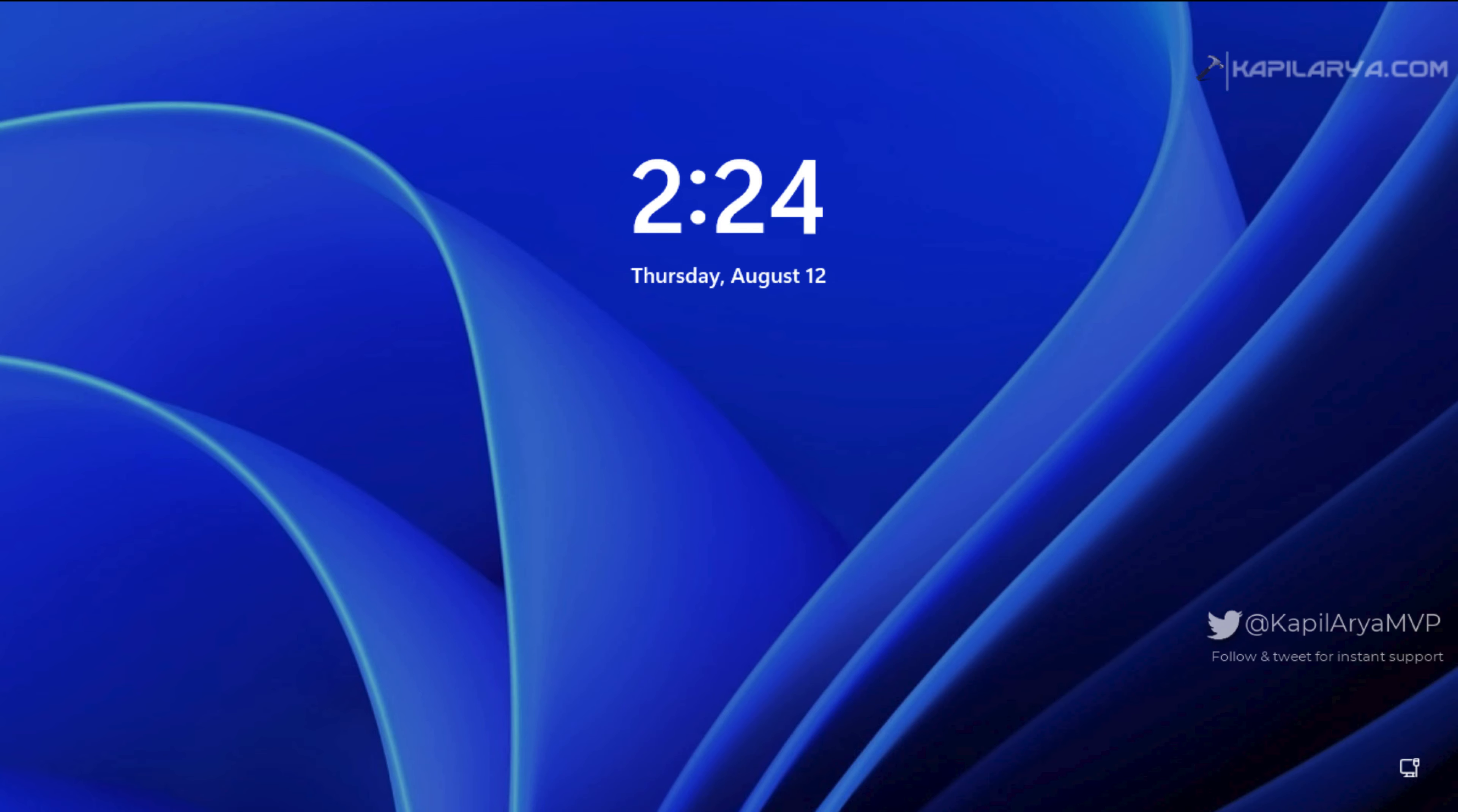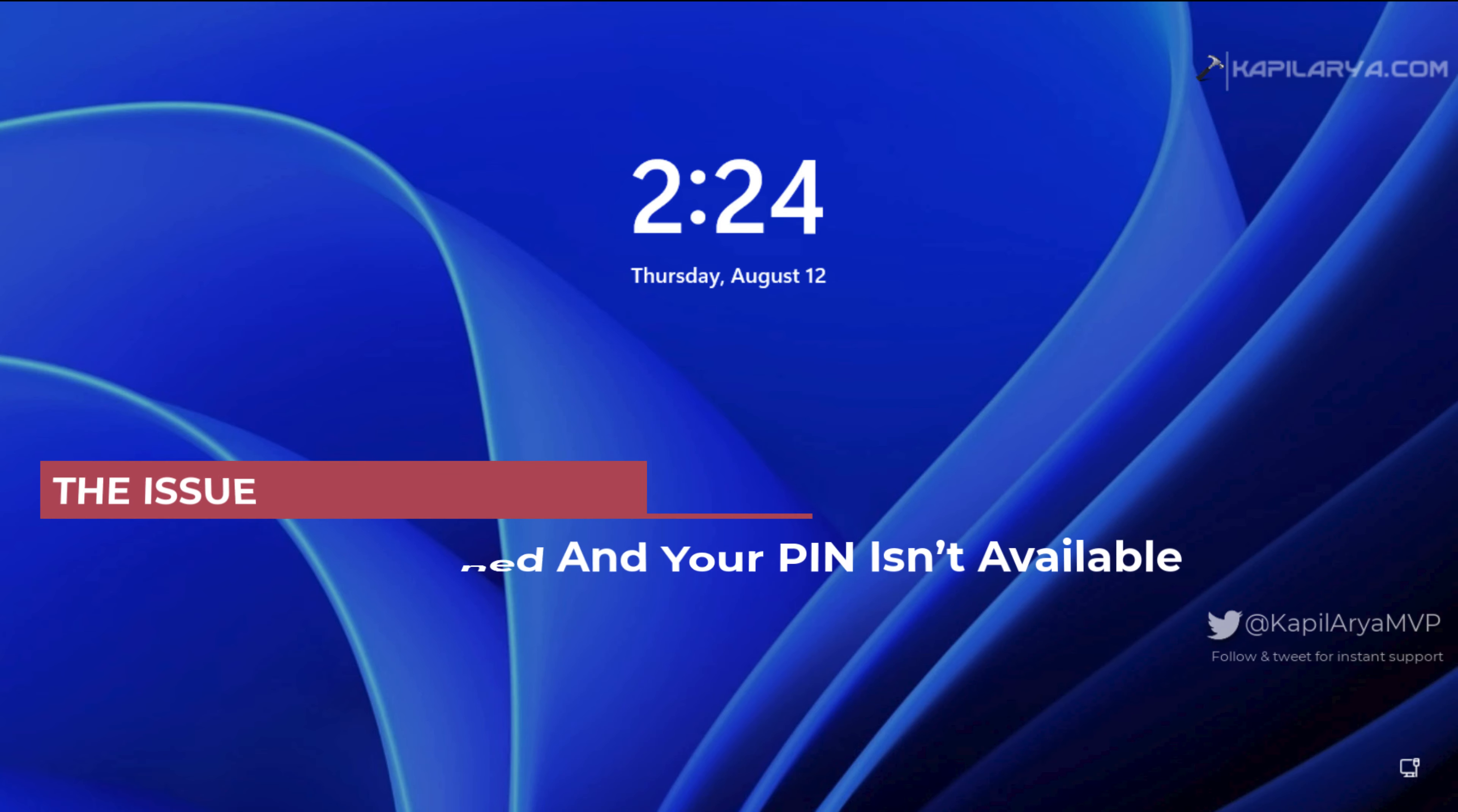In this video, we will see how to fix the 'something happened and your PIN is not available' error on the login screen.